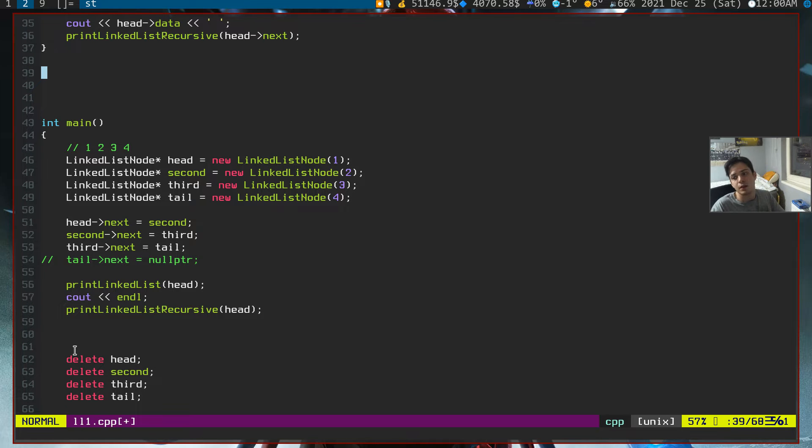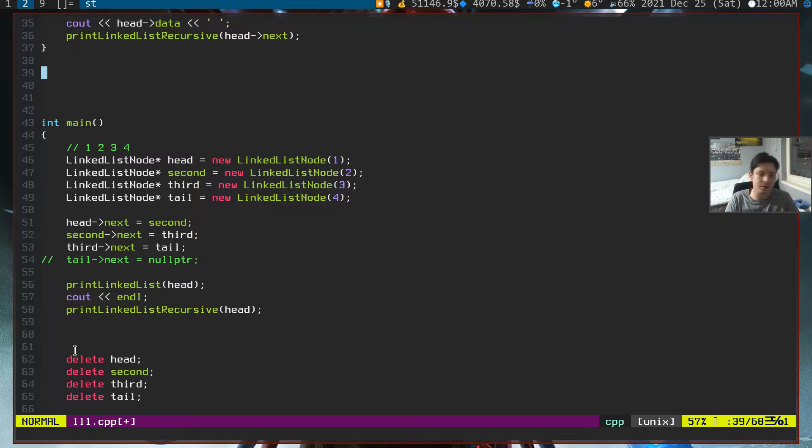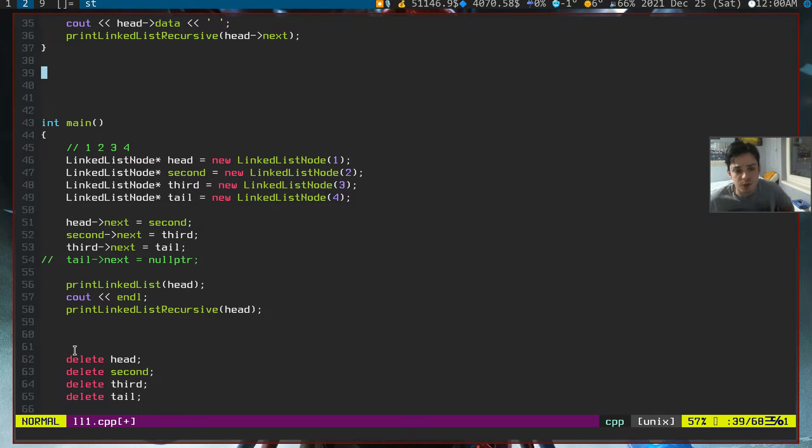What's going on everybody, this is the second tutorial for linked lists. This will be a short video.